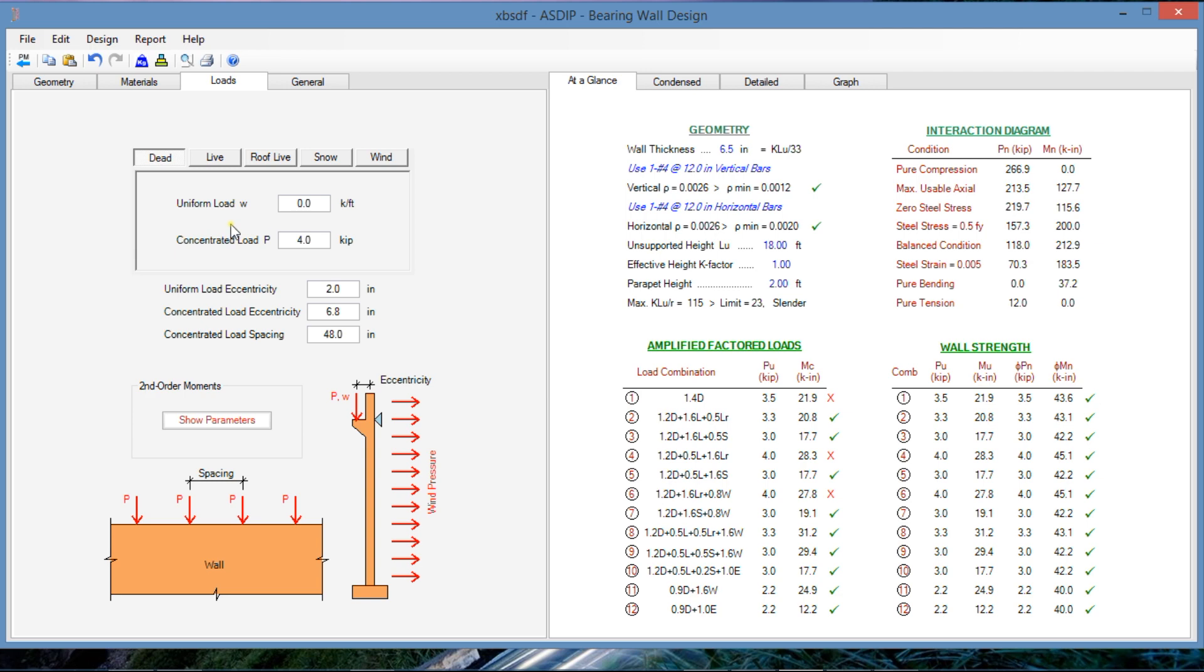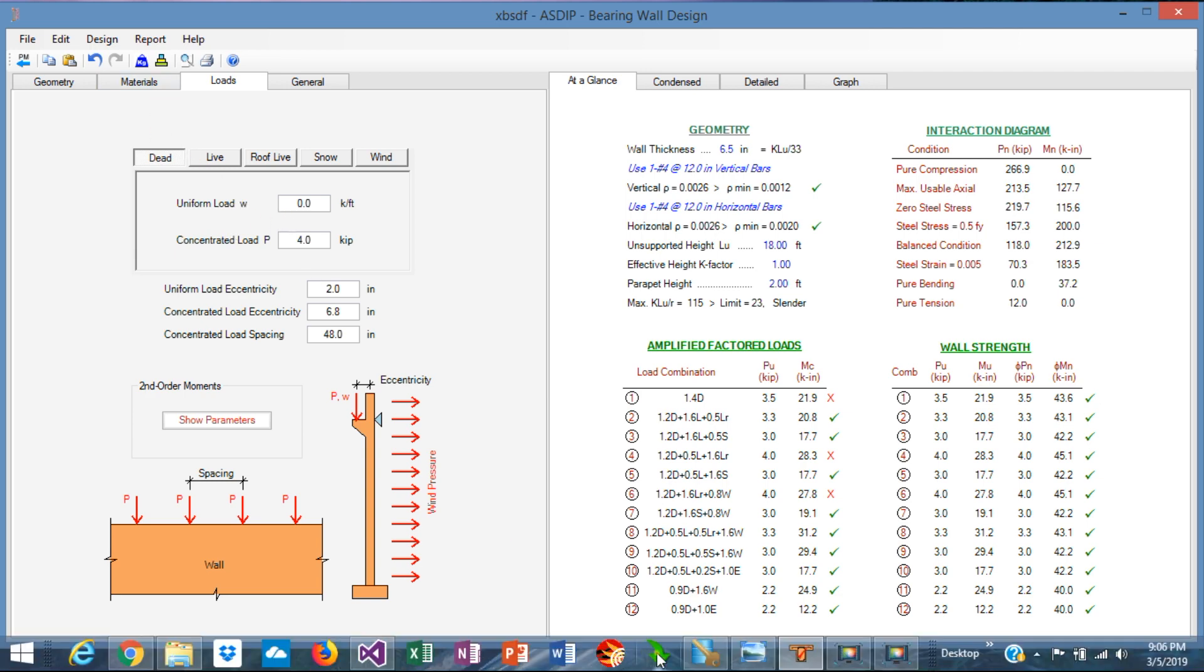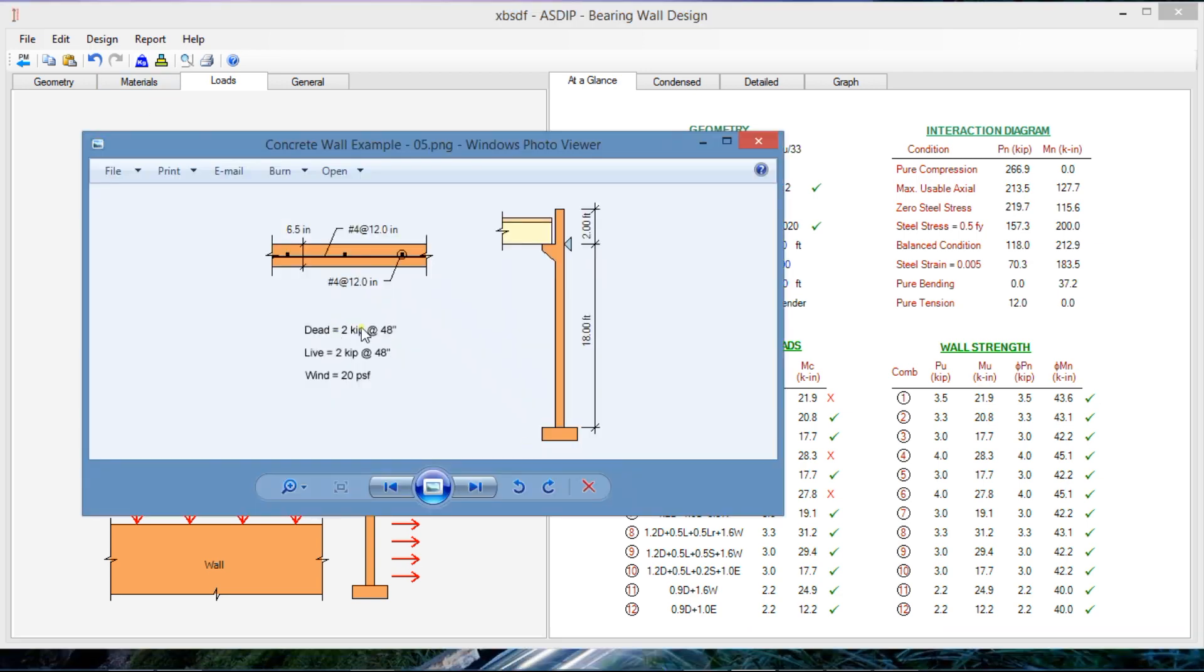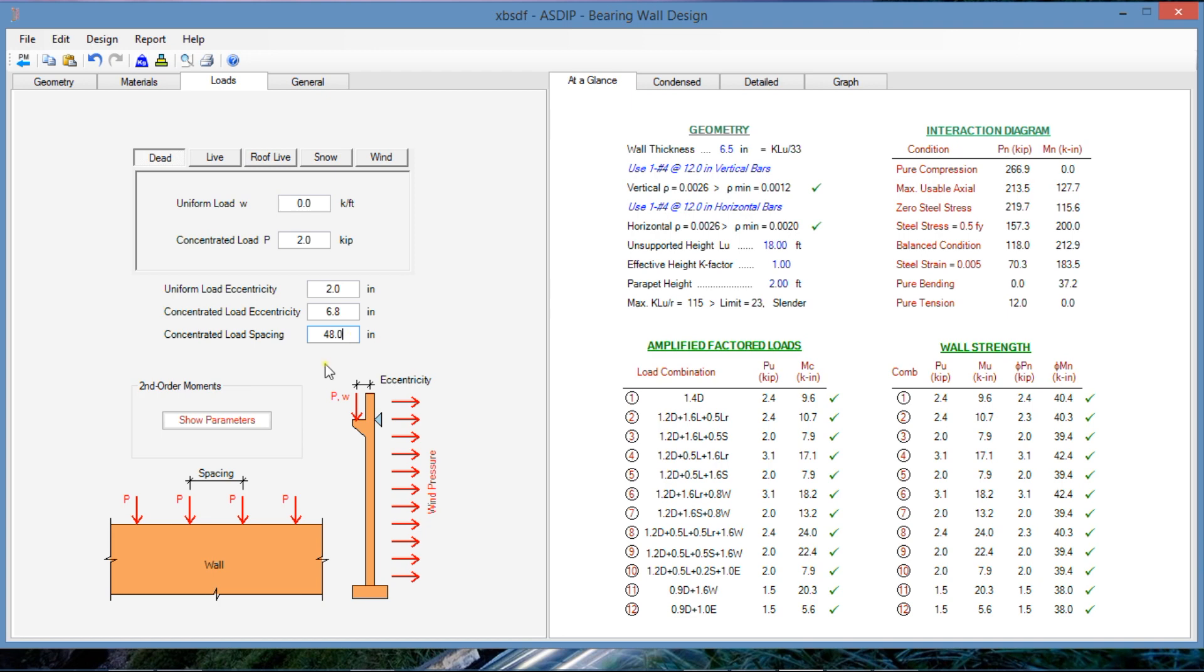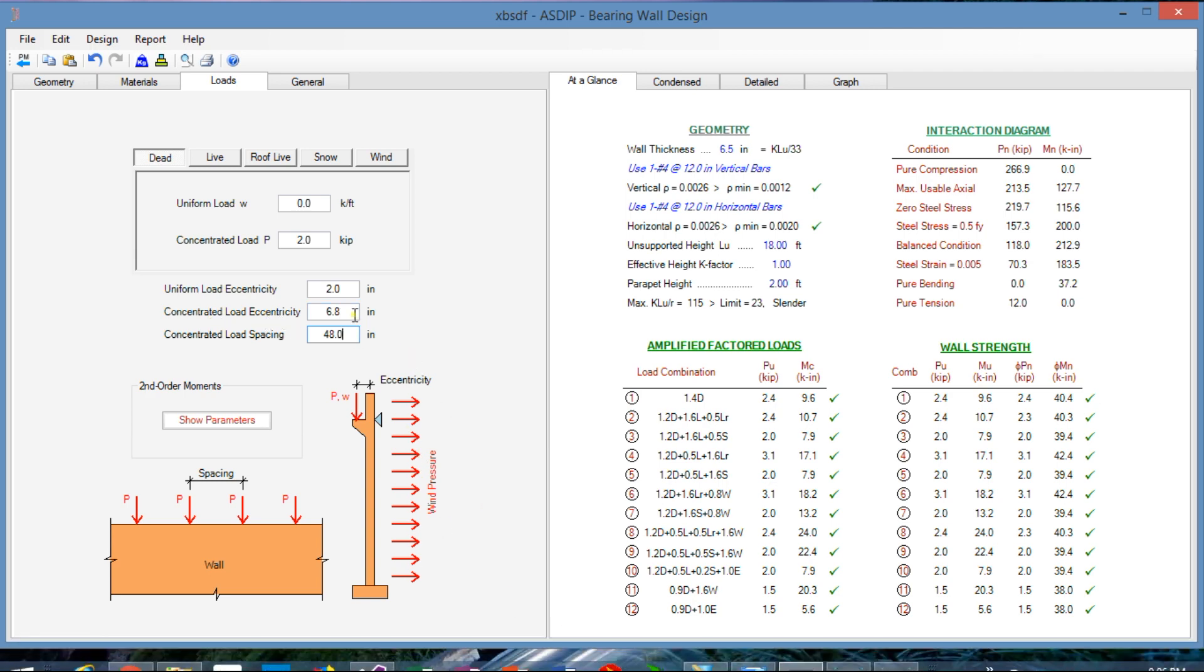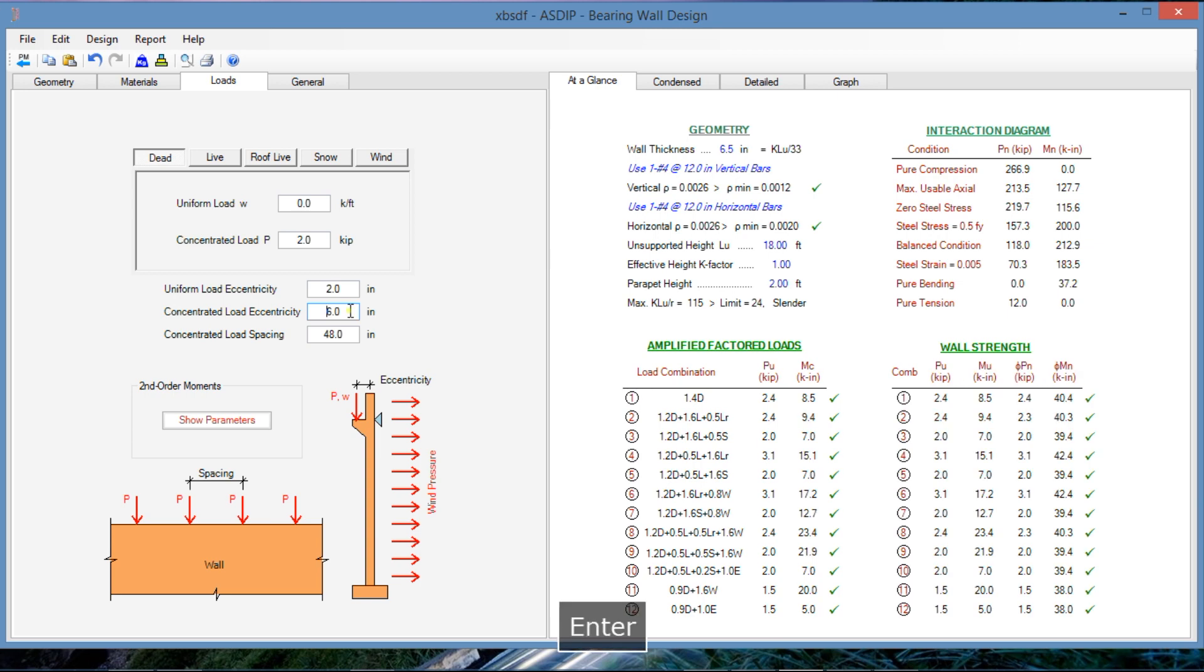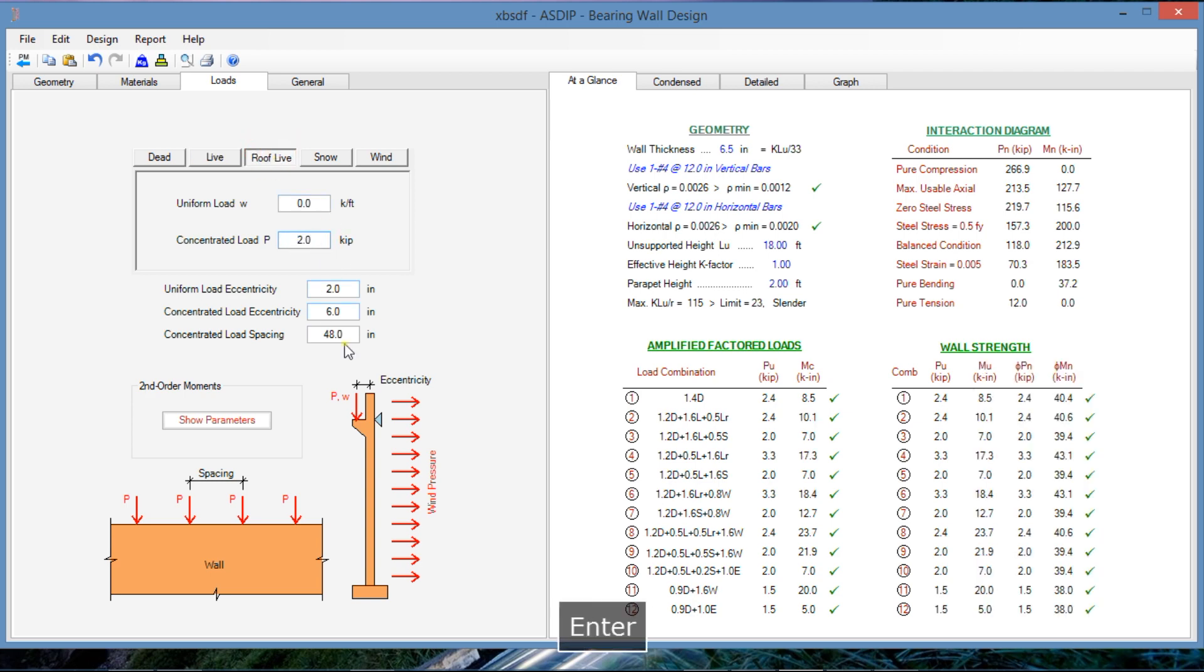The loads. Let's see the statement of our problem. We have dead two kips every 48 inches and live two kips every 48 inches. Let's input that. So we have two kips every 48 inches, which is this spacing, the spacing between concentrated loads. Also the eccentricity is 6 inches. It's eccentric. Live load. We don't have any live load, but we have roof live load. Also two kips every 48 inches. And that load is 6 inches eccentric with respect to the centerline of the concrete wall.